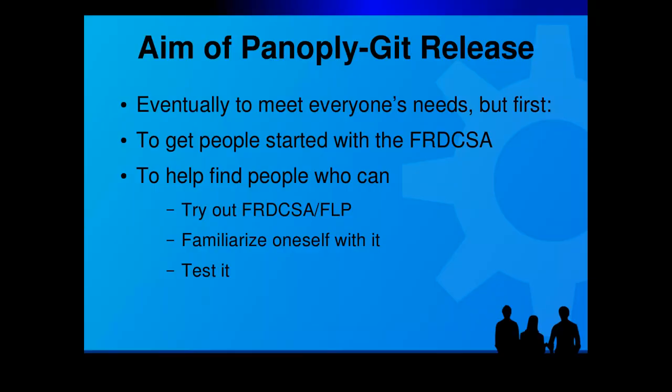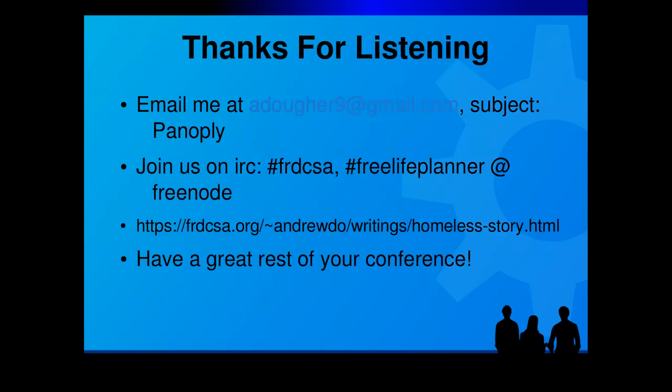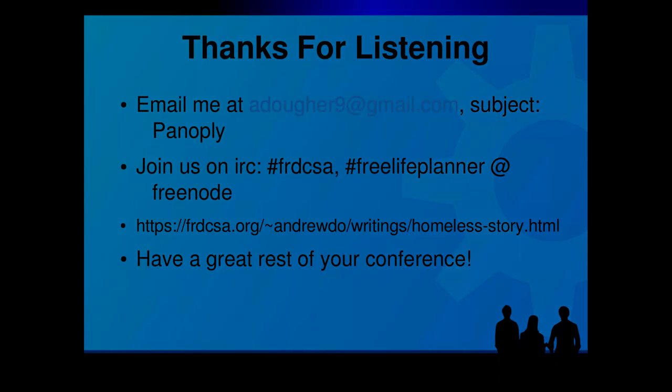If you'd like to get a copy of Panoply when the public alpha is hopefully released in a few months, please email me. I will add your name to the mailing list. But also, please join us at FRDCSA and or Free Life Planner on Freenode. I would like you to try out the FRDCSA, familiarize yourself with it, and test it. Thank you so much for listening. Have a great day.